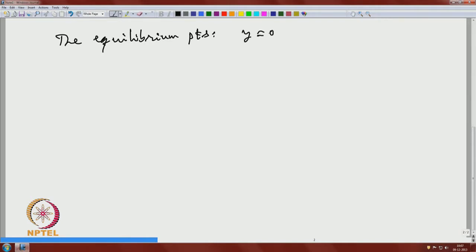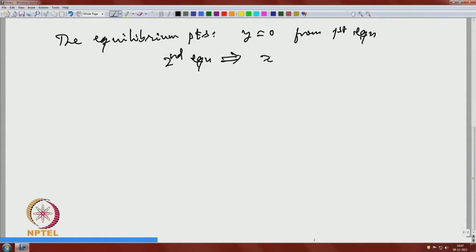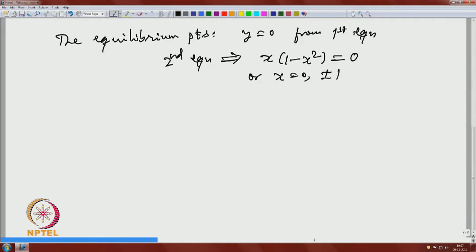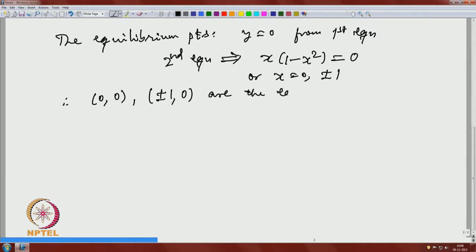The first equation gives y equal to zero, and the second equation then implies x times (1 minus x-squared) equals zero, so x equals zero or plus or minus one. Therefore, in this case we have three equilibrium points: (0,0) and (±1, 0).